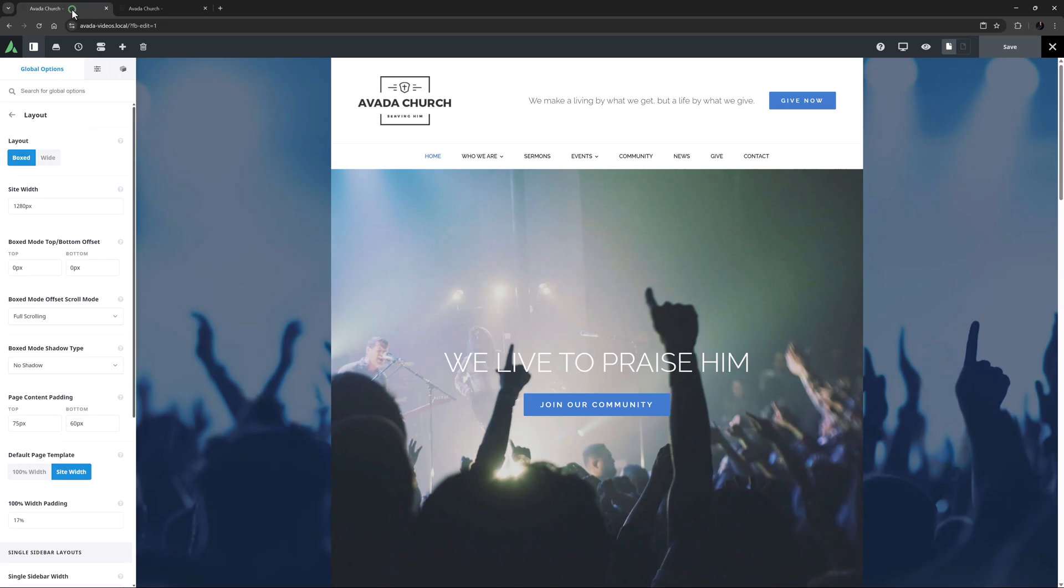So back in the global options, it should be clear that site width affects both boxed and wide layouts. This can be set as a pixel value, or as a percentage. Percentage based design is generally more complex though, so most people still use a fixed pixel amount for the site width based upon their design choices and their understanding of their audience's likely screen resolutions.